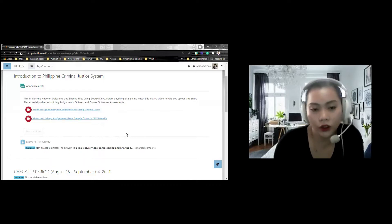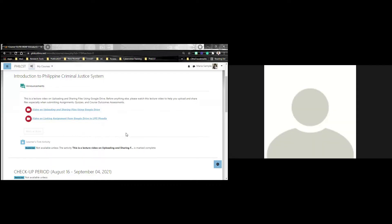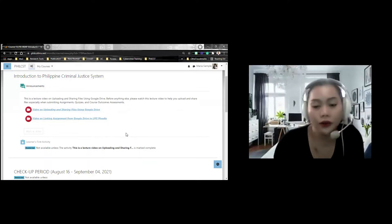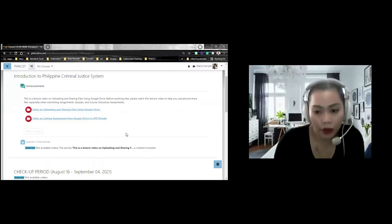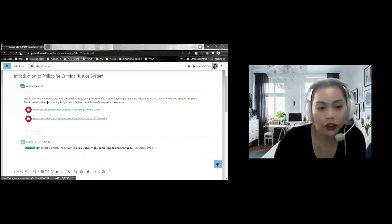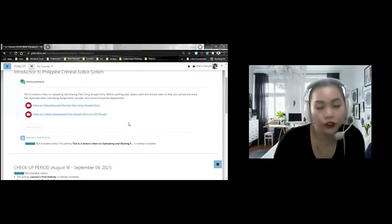You need to religiously follow this. Kasi kapag di nyo ito sinusunod, the possible reason na mangyayari is mapupuno ang ating LMS, magkakaroon tayo ng error, lahat tayo maapektuhan. Kaya kailangan nyo itong panuoring mabuti. this is a lecture video in uploading or sharing your files.